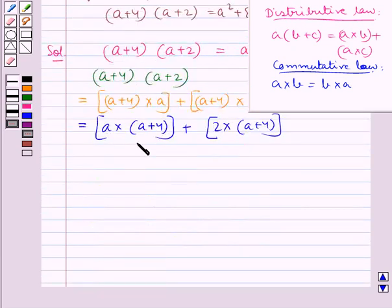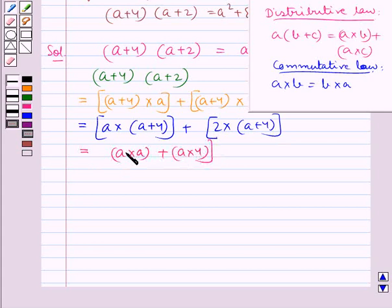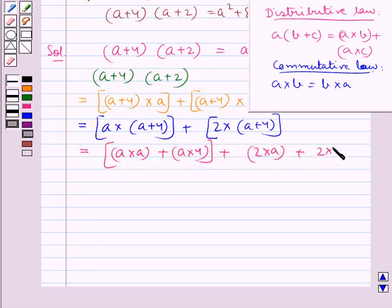Again, we will apply the distributive law. So this becomes equal to a multiplied by a, plus a multiplied by 4, plus 2 multiplied by a, plus 2 multiplied by 4.